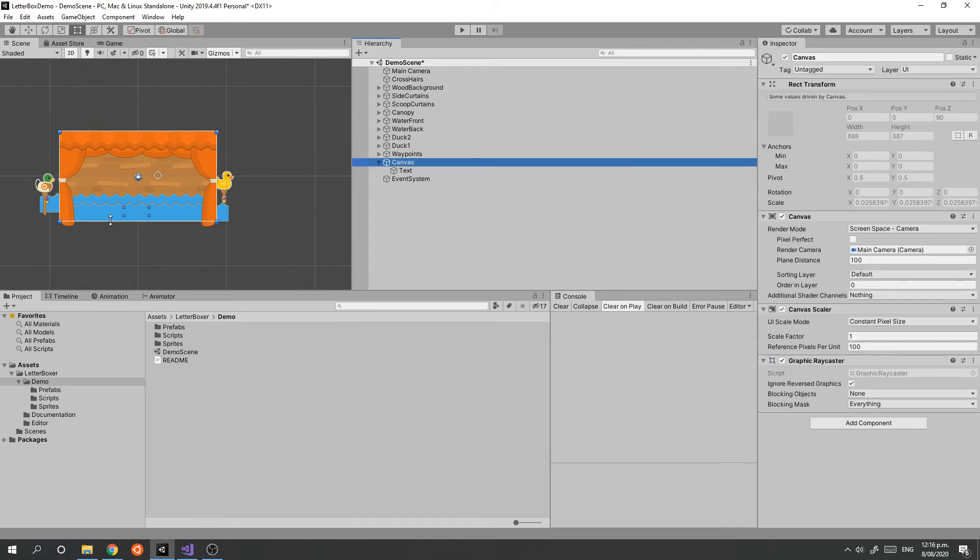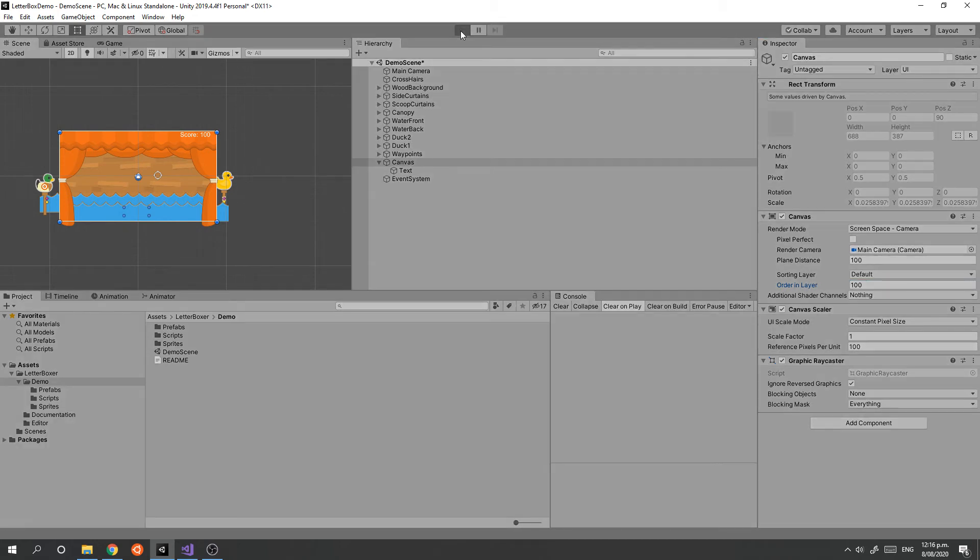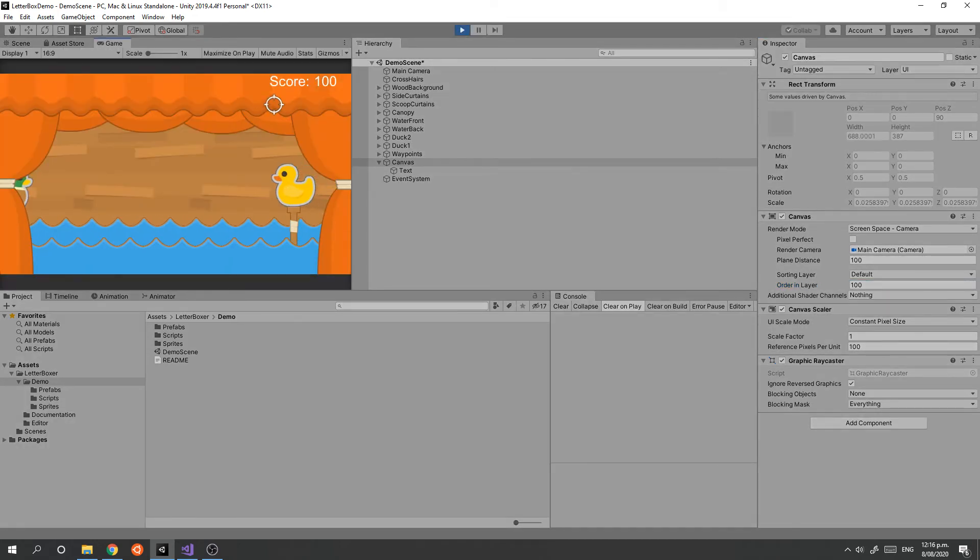What we can do is shift the ordering layer to something like 100 so that it appears in front. Now if we run that, we will see that the score is where we expect it, even on different aspect ratios.